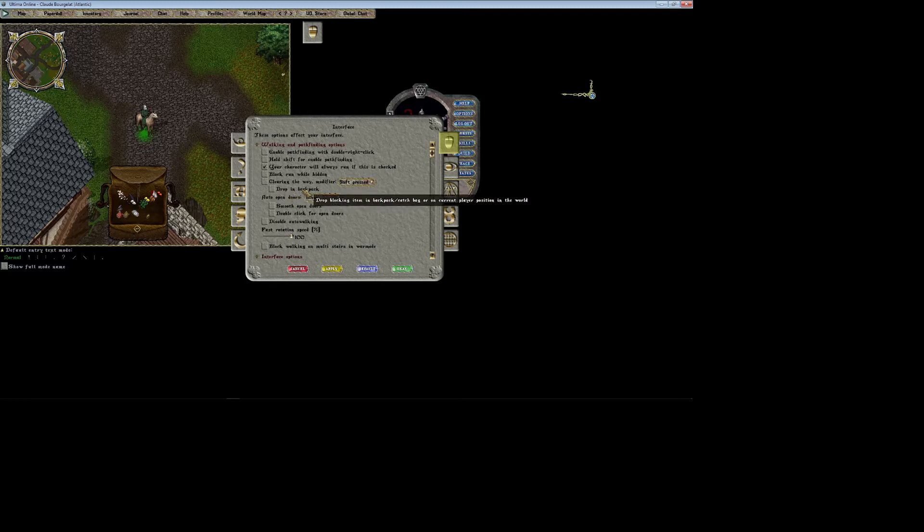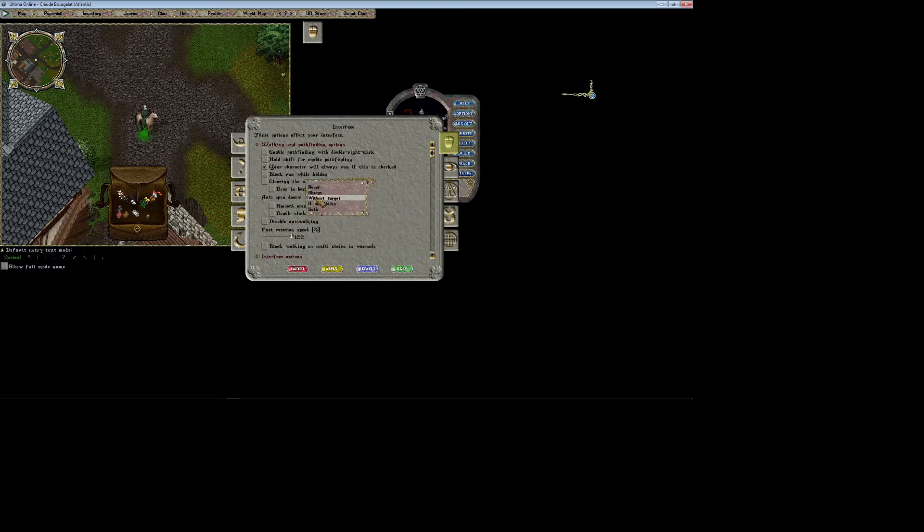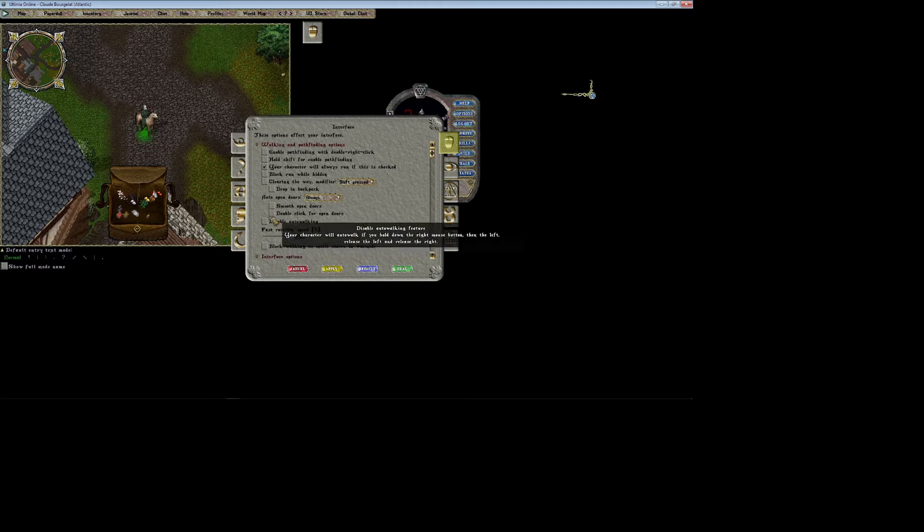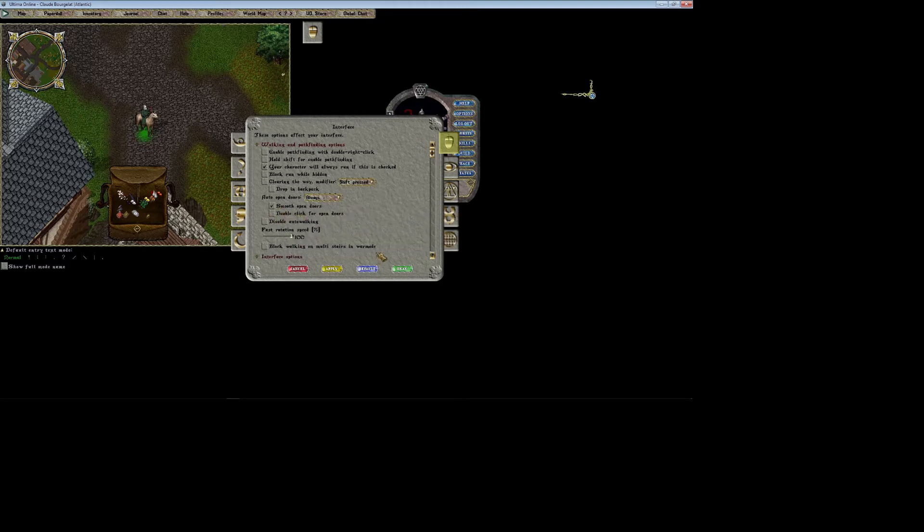If you have this checked, it'll just drop those items in your backpack. Auto open doors is essential if you ask me. It makes it so that as soon as you run into a door it just opens up for you. You don't even have to worry about it. I usually use smooth open doors because it just makes it a little bit of a smoother process.